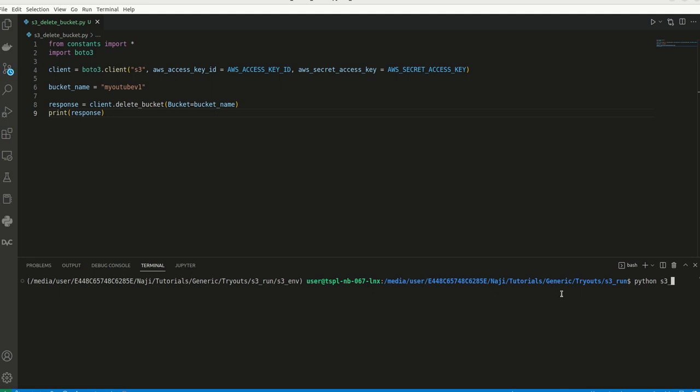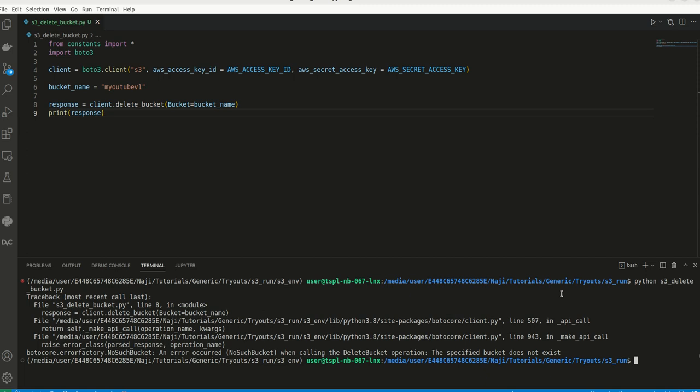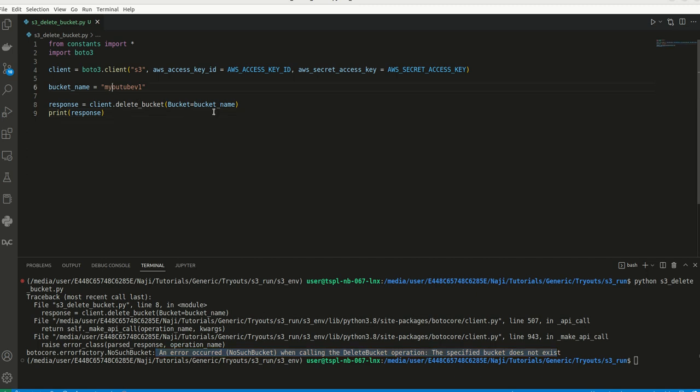I am executing this file. This time I am getting an error. So we can carefully read this error. An error occurred when calling the delete bucket operation: specified bucket does not exist. This says the bucket does not exist. So this will be my YouTube v1. Let me try it again.